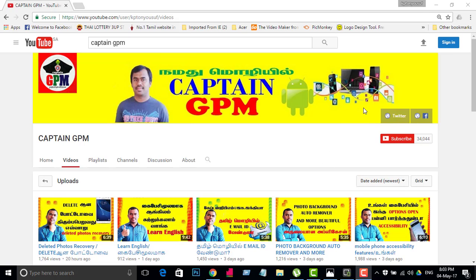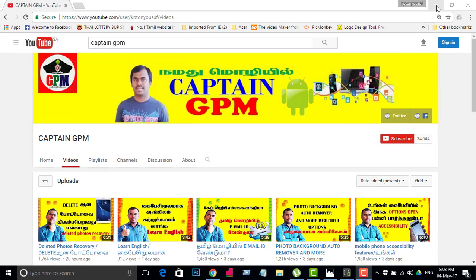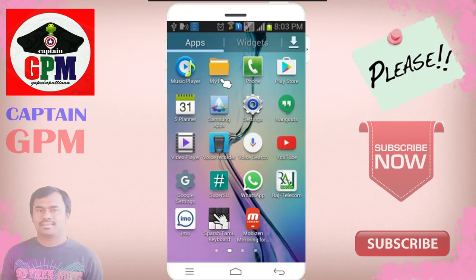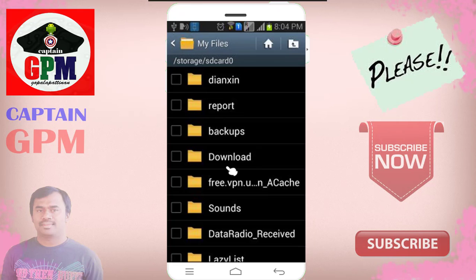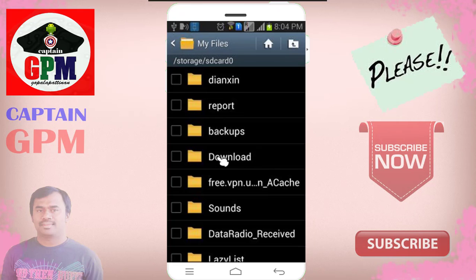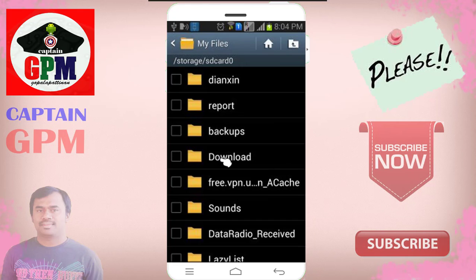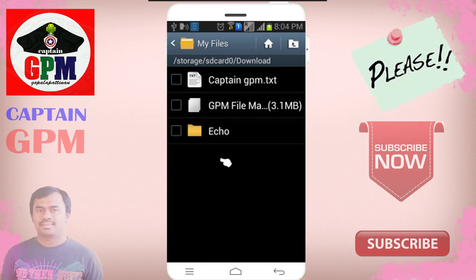Let's see how we created it. There is a text file that you can download — the link is in the video. I will open it in my folder. We will open it in the download folder and save the text file. Now we will open it in the Captain GPM folder.